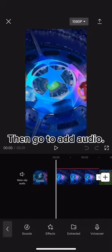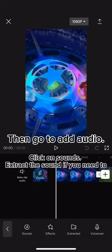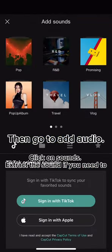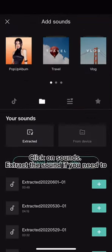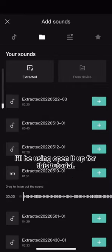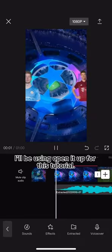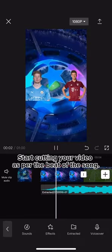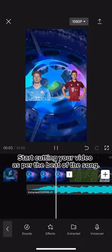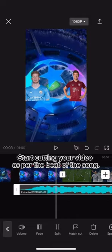Then go to add audio. I'll be using 'Open It Up' for this tutorial. Start cutting your video as per the beat of the song.